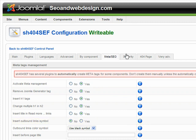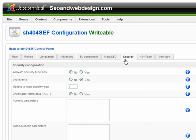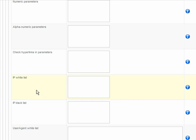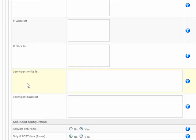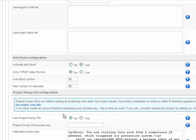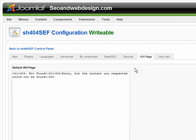This is not so important. Under security, you can set SH404 to protect you against spammers and attacks. You can set which IP you want to ban and also activate anti-flood — that's also important, good to have.